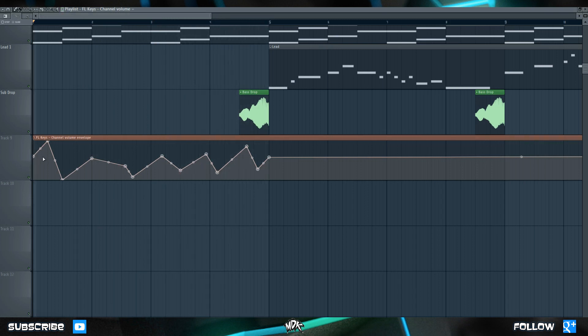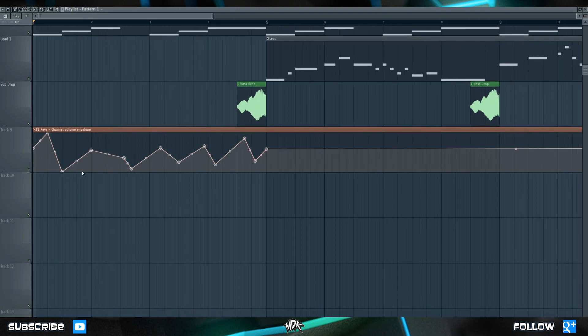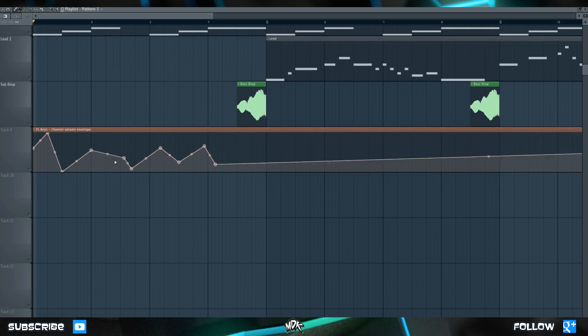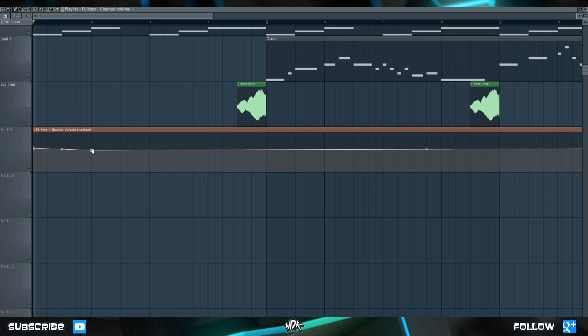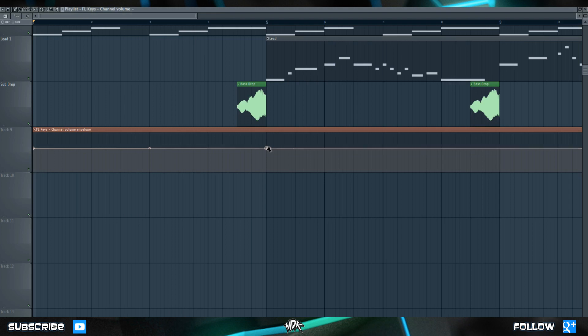So you can hear the volume going in and out and in and out, and it's corresponding to exactly what's on this graph. Let's go ahead and remove all of these points, just by undoing them. And let's do something that sounds a bit better musically. Let's move this point to the start of bar five and let's put it at about 60%, and let's put a point on bar three and put it at zero percent.